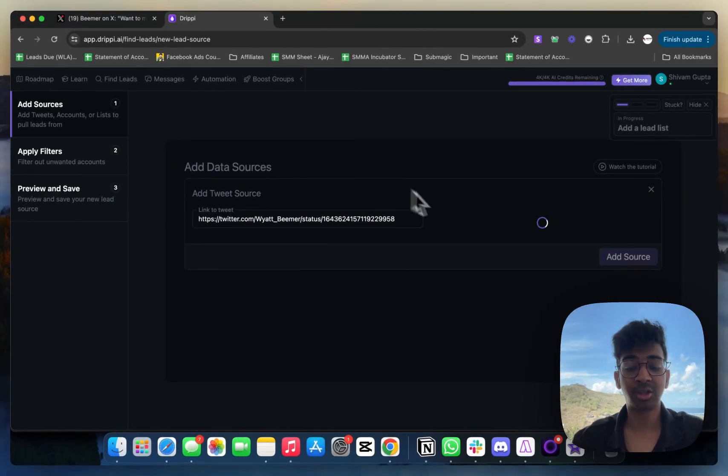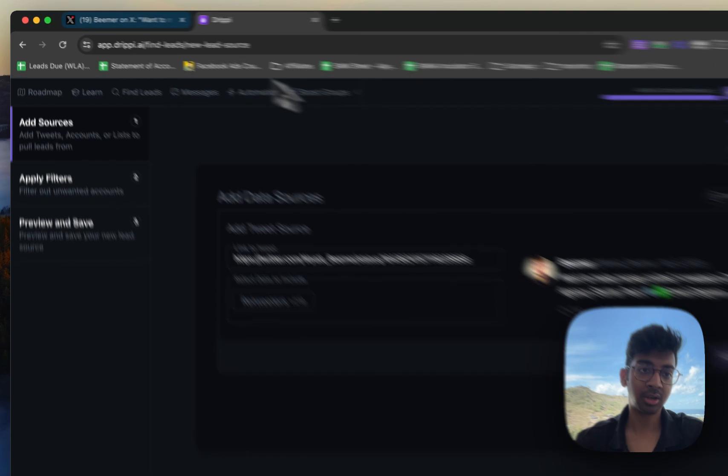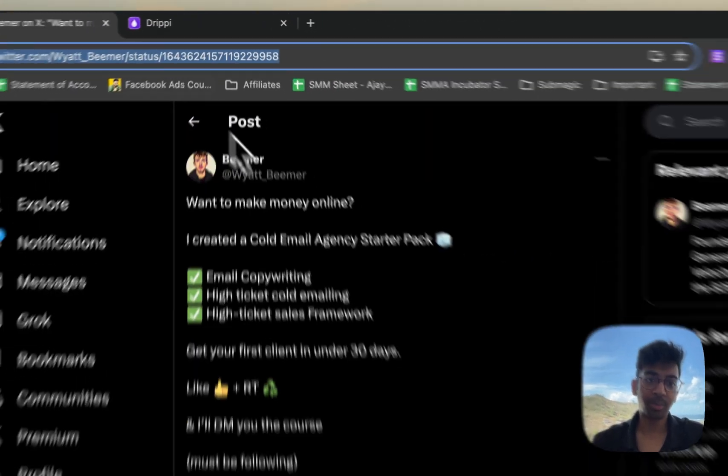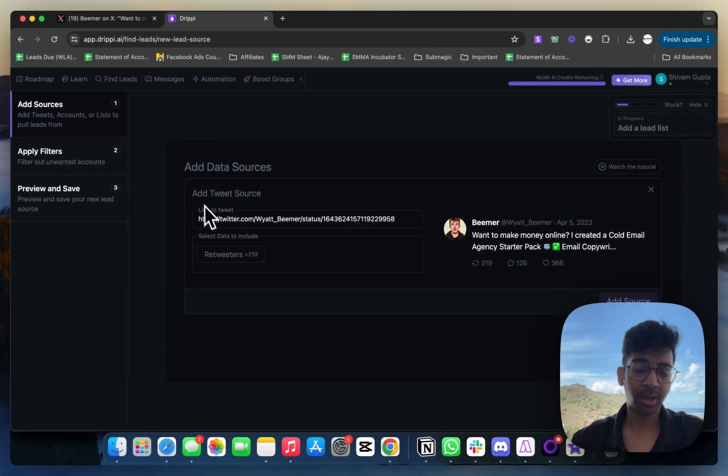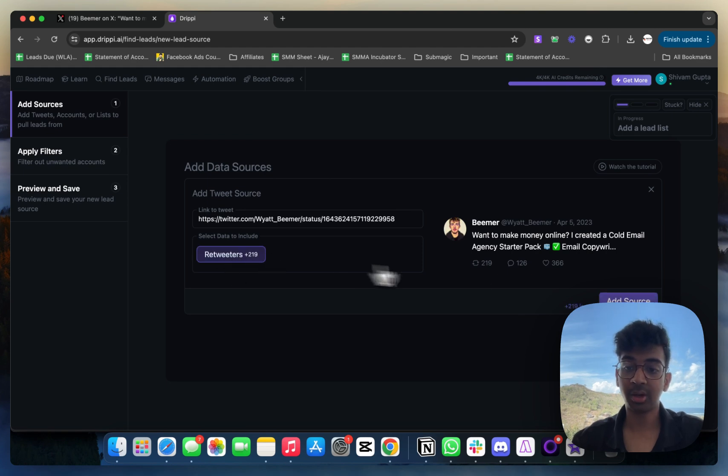It's going to pull up the post that I just posted a link for. You can see here it is, the Beamer post is here, this exact same post that we copied from. I'm going to take retweeters because we want 219 retweeters to be contacted. I'm going to click on 'Add Source' over here.